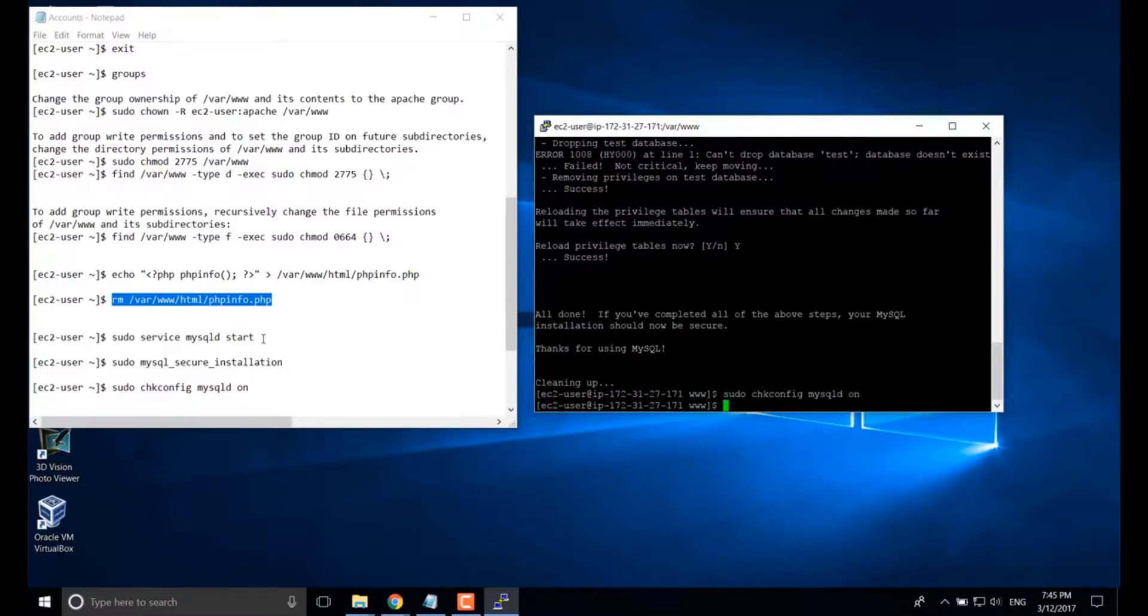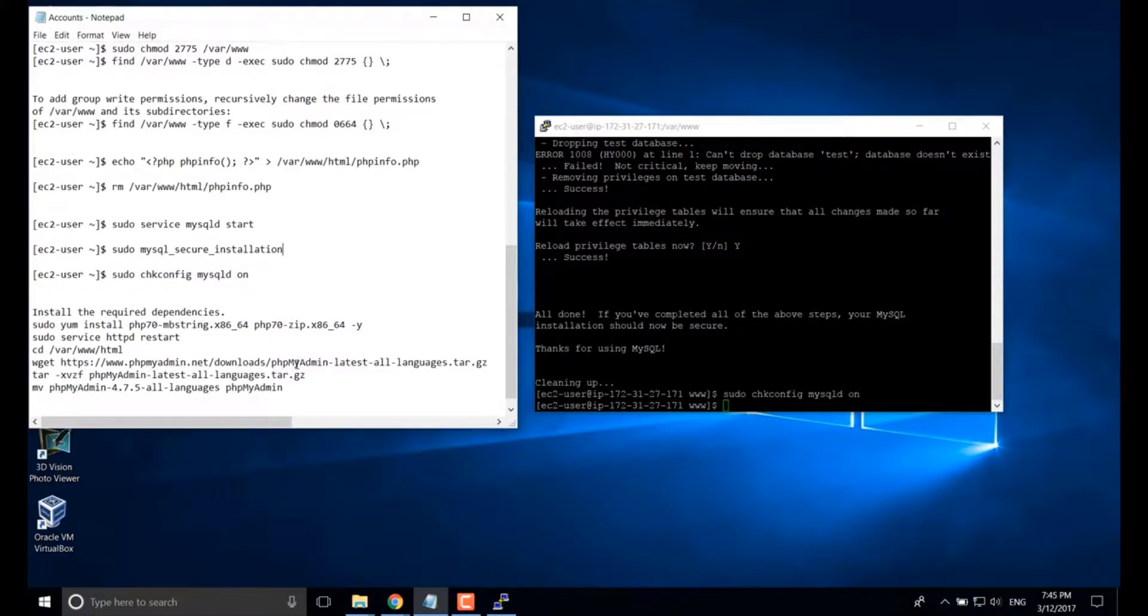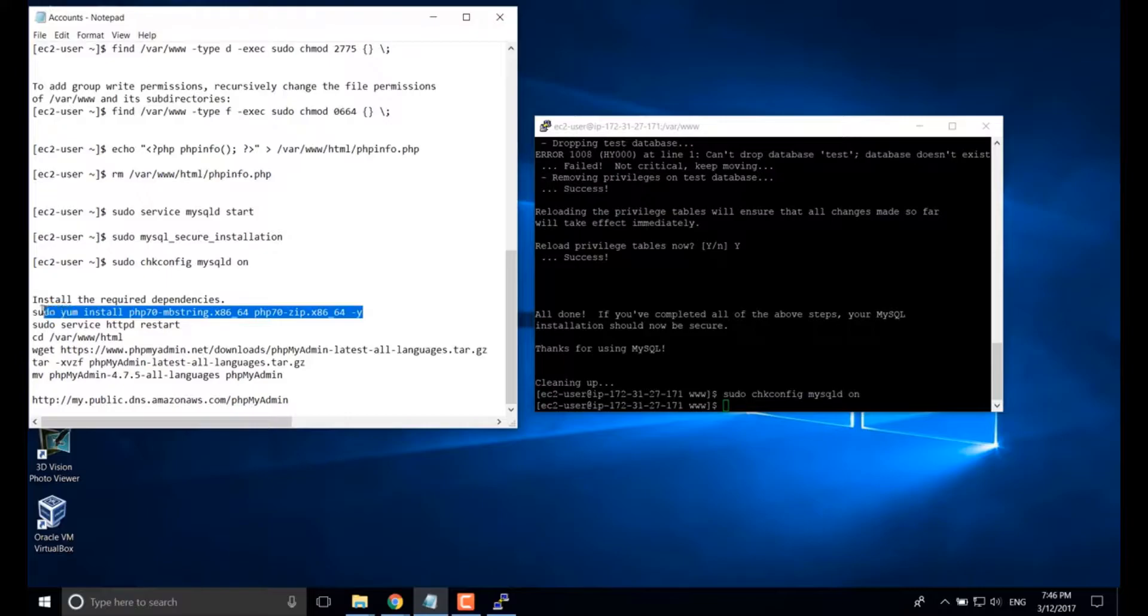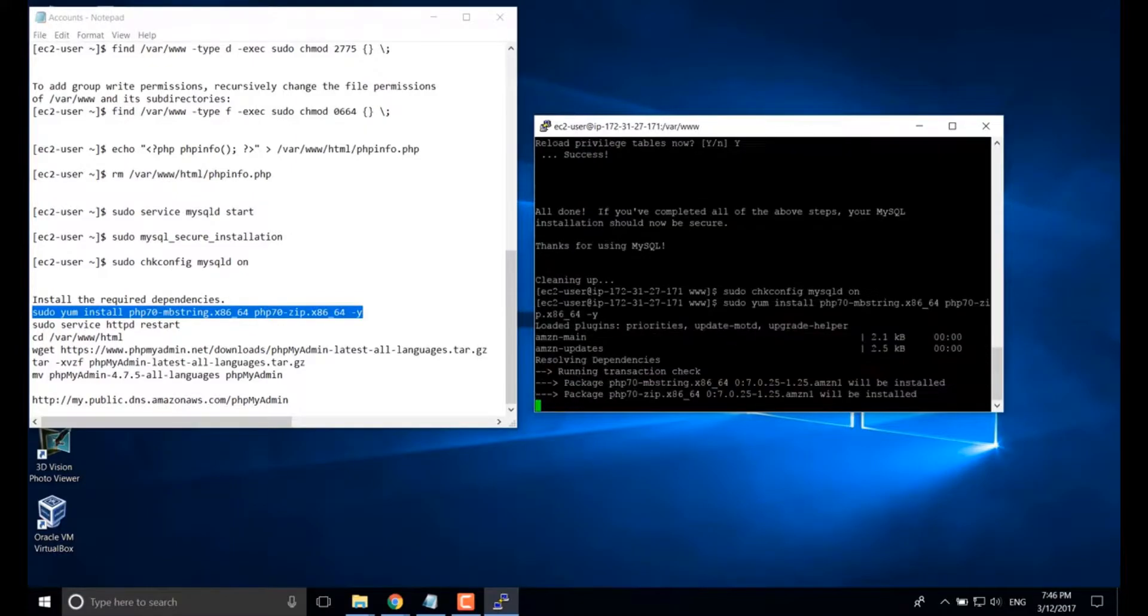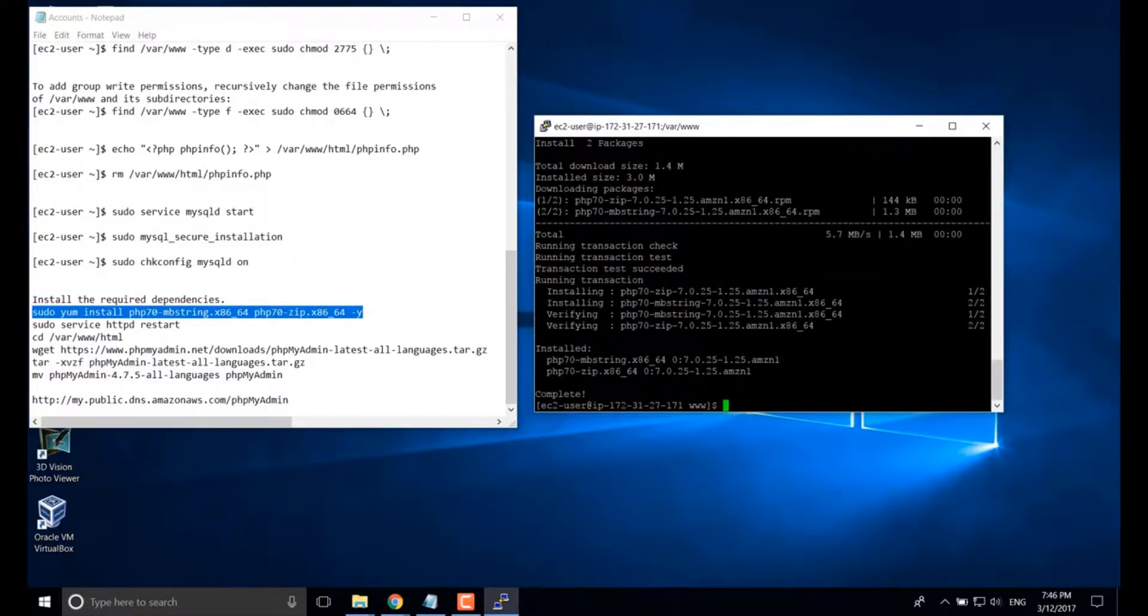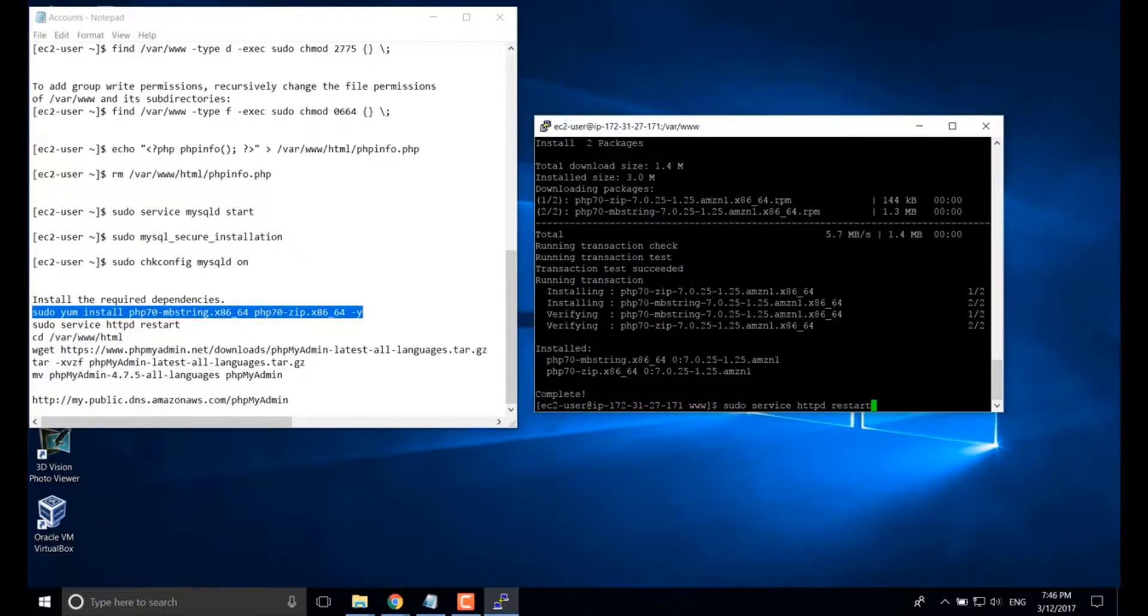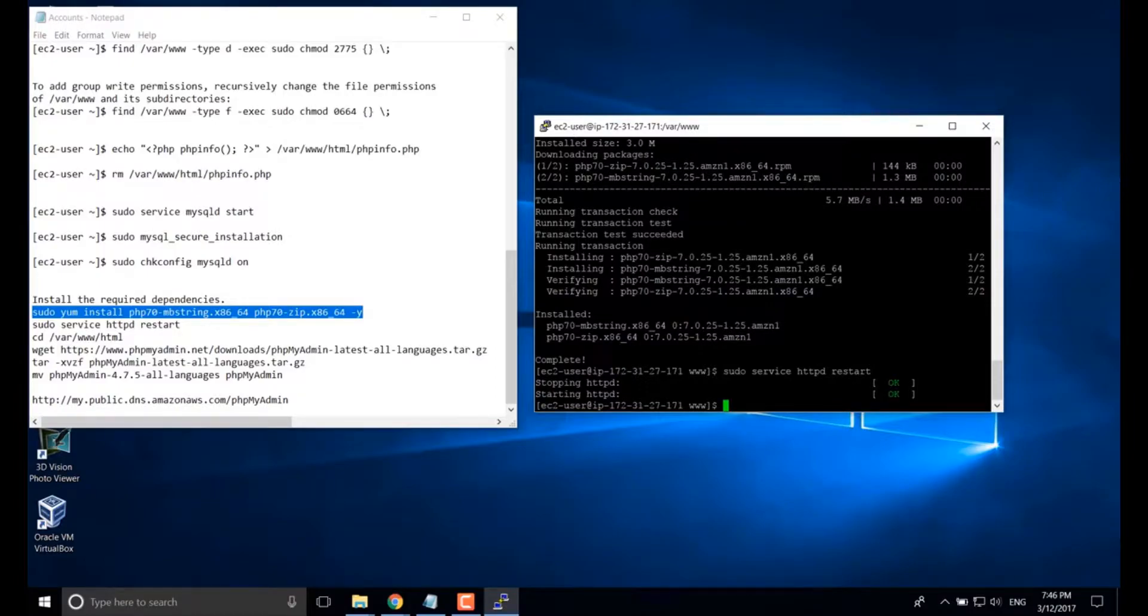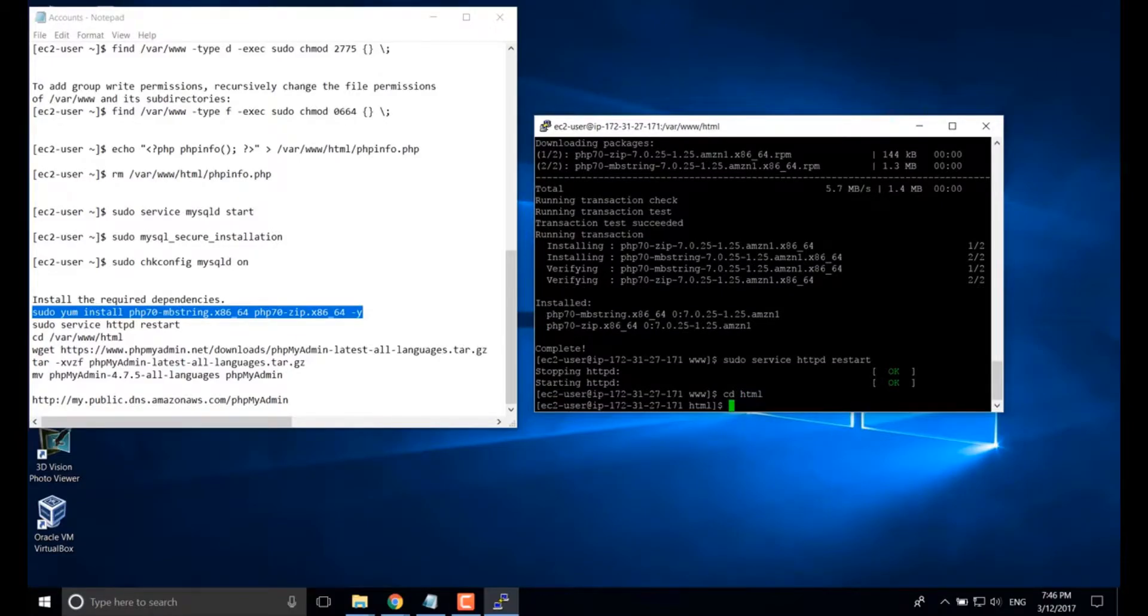This command will allow MySQL server startup automatically when you start up your server. Next, let's install PHP admin dependencies first. Copy and paste this one and install them. Then restart Apache server.